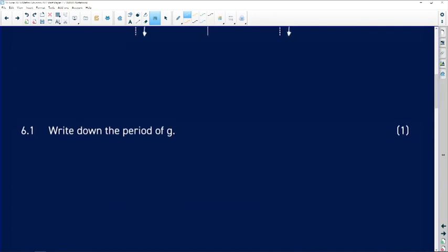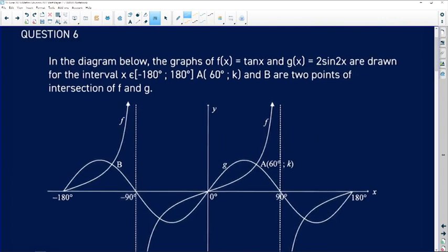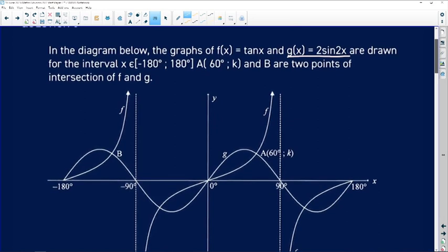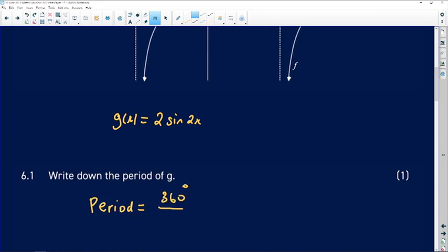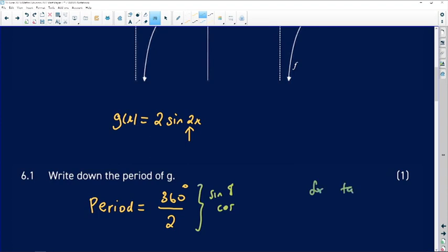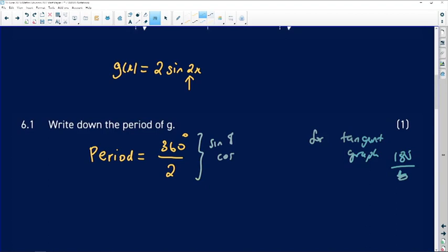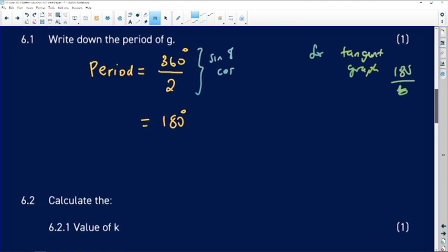Question 6.1 says write down the period of g. G is the sine graph. To compute the period of 2sin(2x) by calculation: for sine and cosine the period is 360 degrees divided by the coefficient of x, which is 2 in this case. For the tangent graph, you would do 180 degrees divided by the coefficient of x. So in this case the period is 180 degrees.